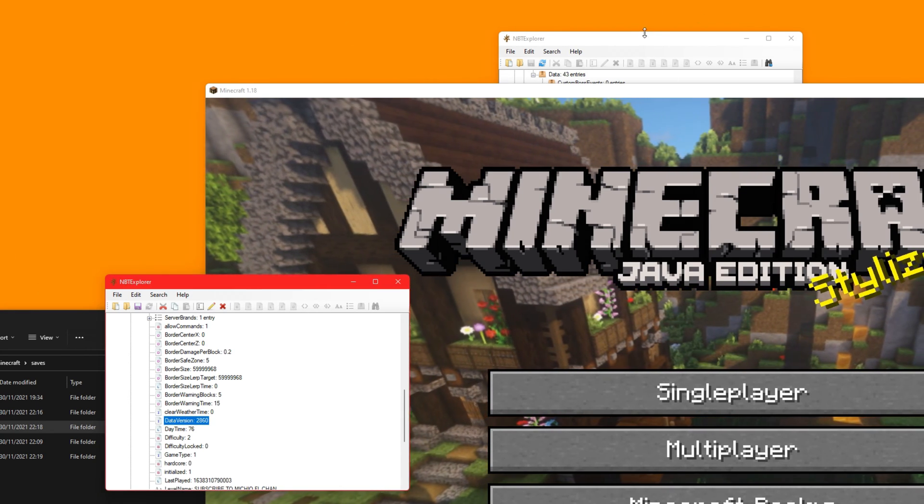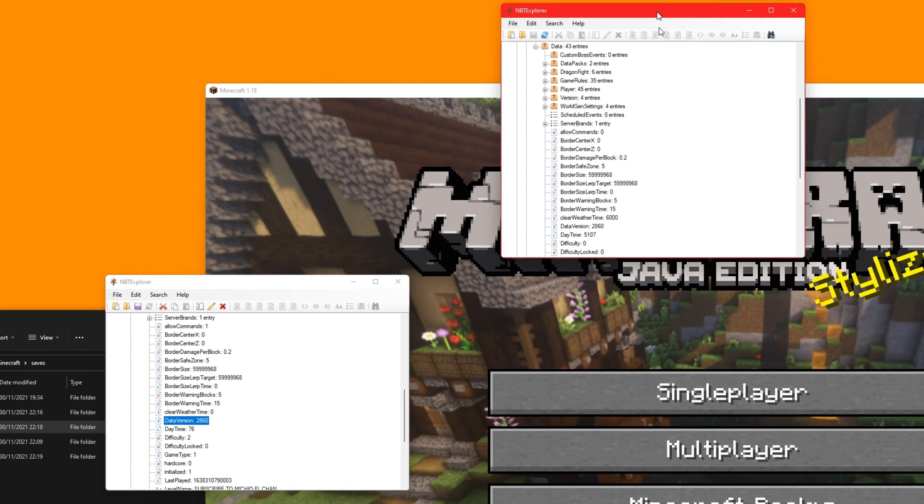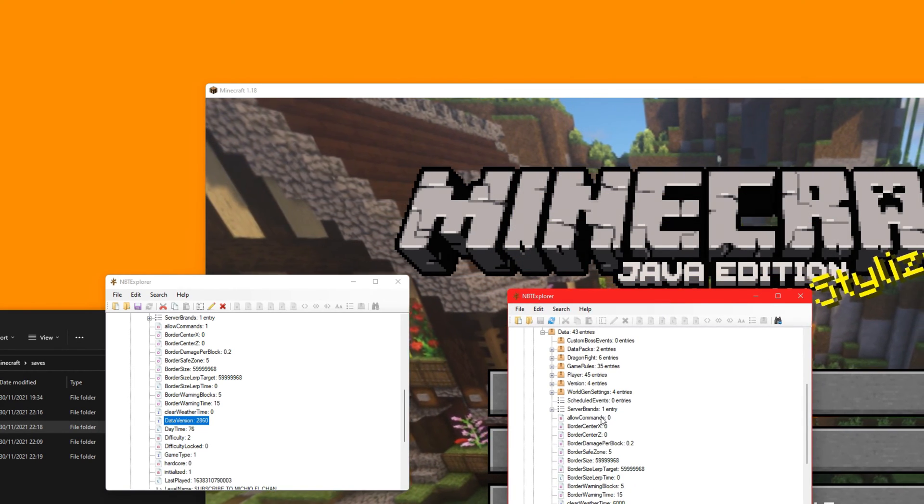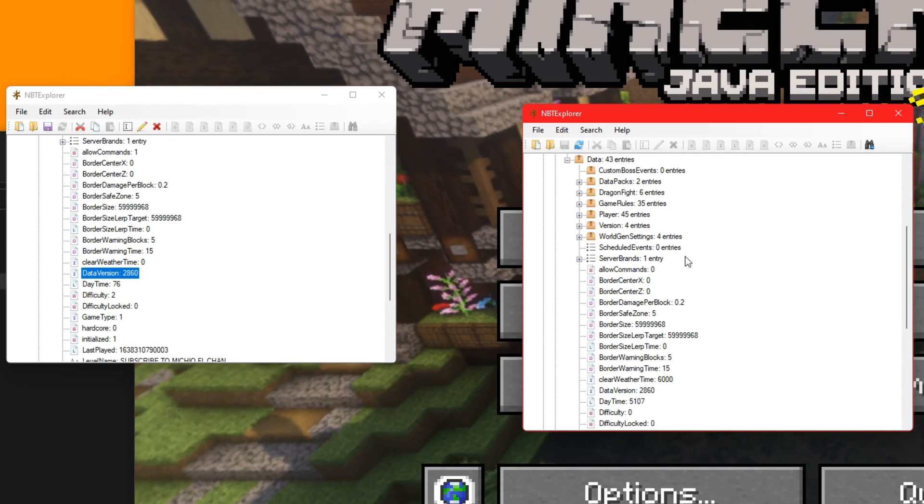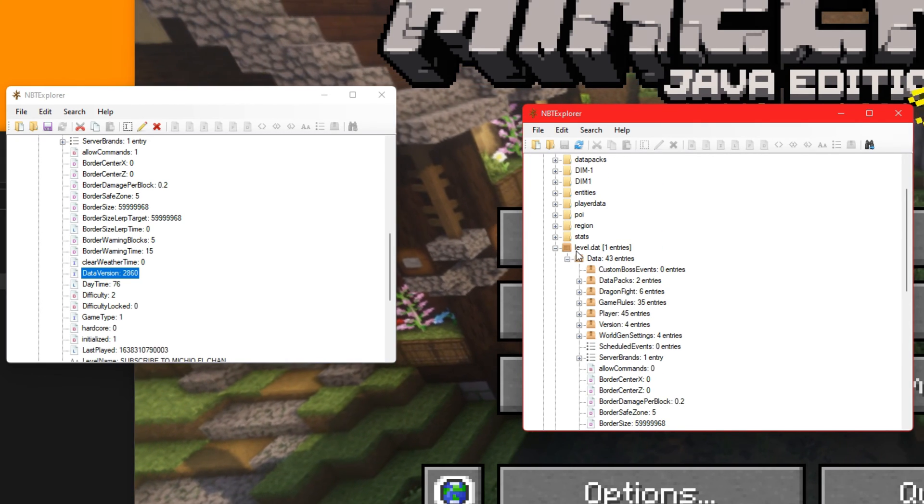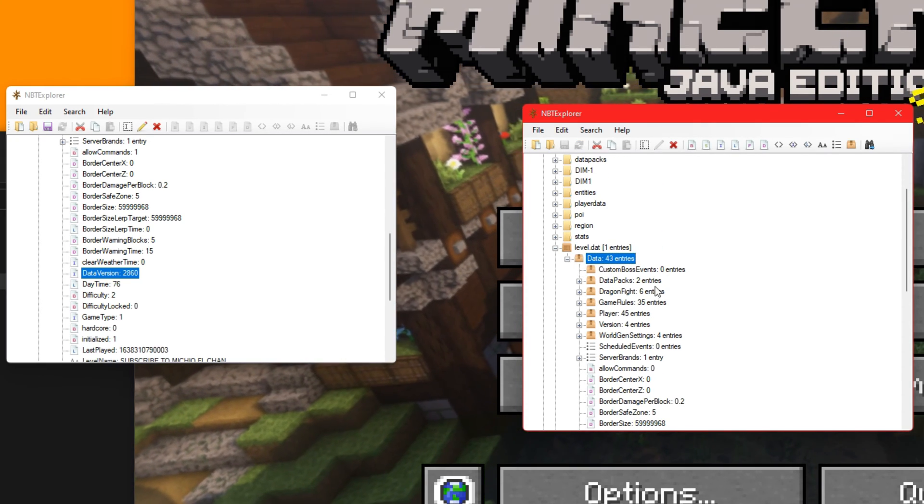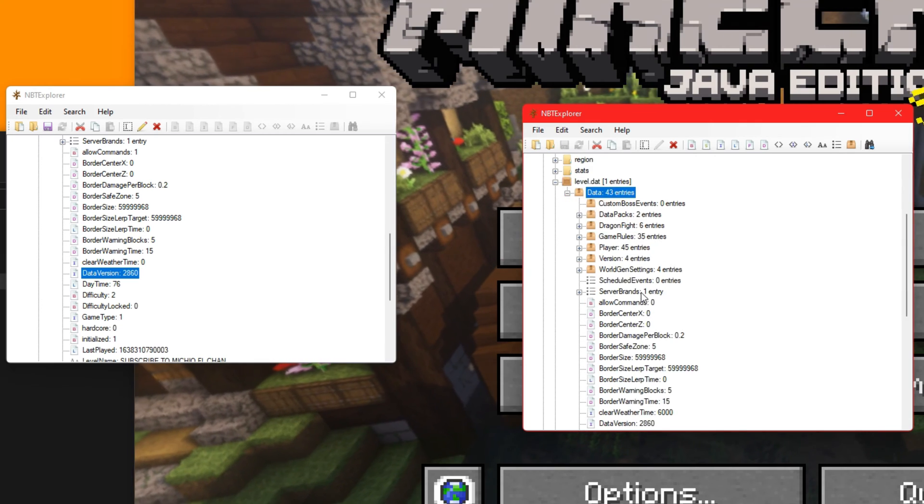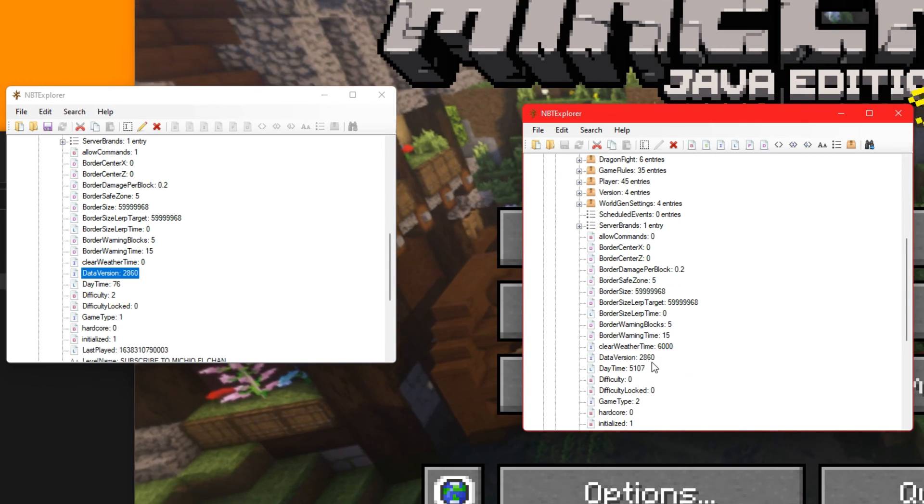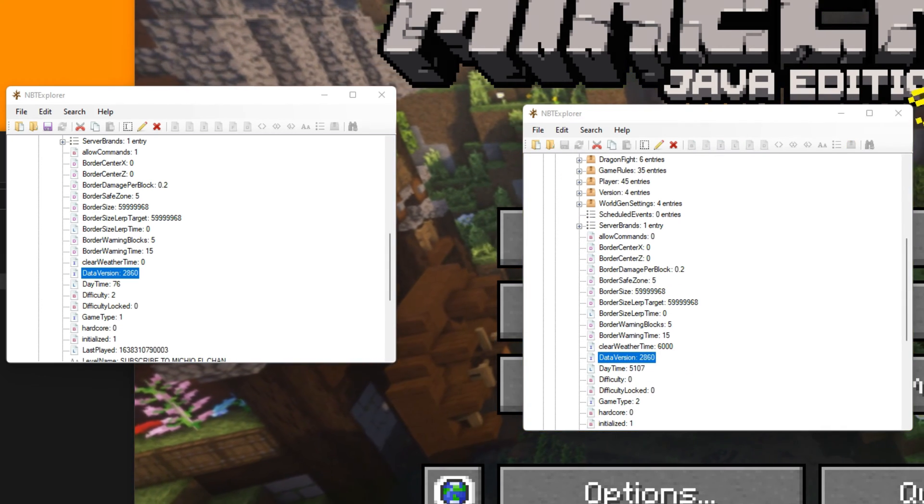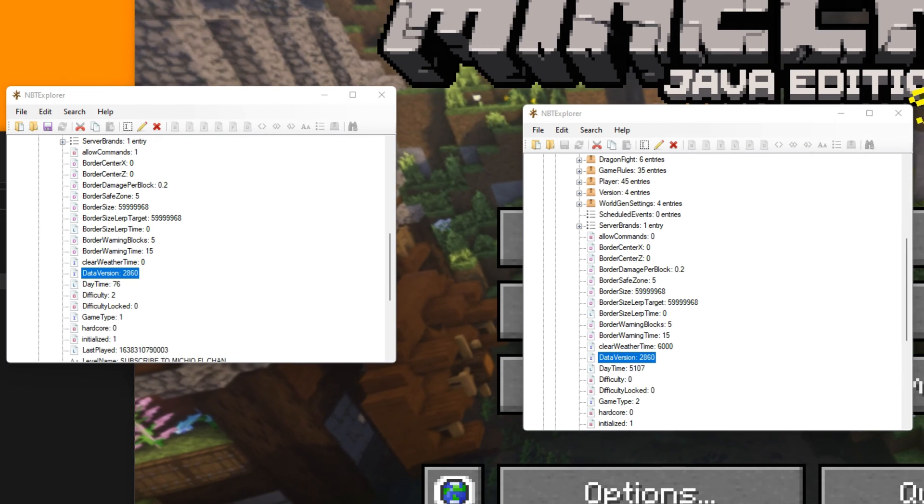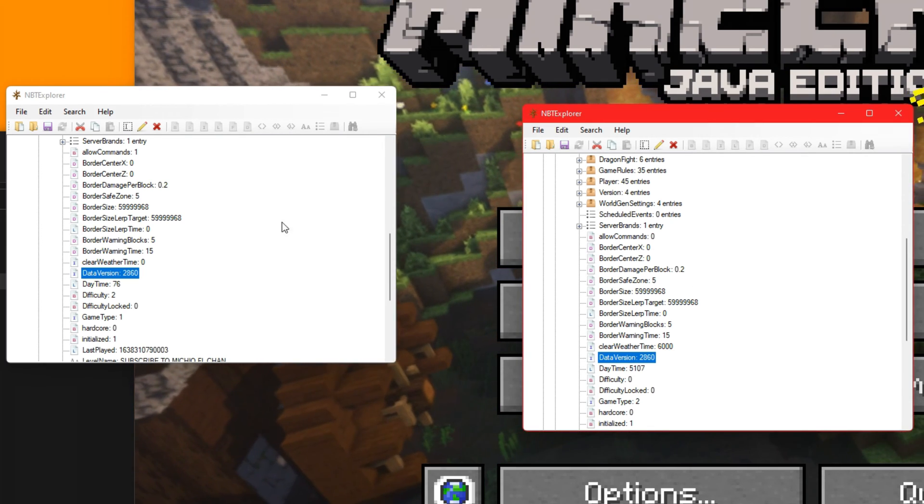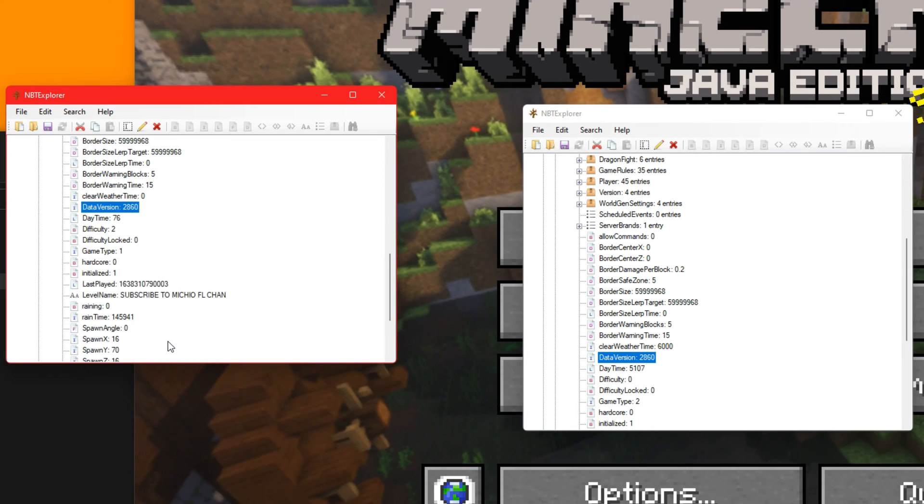Remember, this is the new map we just made, the 1.18 one. You go into level.dat, 42 entries, scroll down until you see data version here. Double click it and copy that number. Then what we need to do is go to the old server that you want to convert.